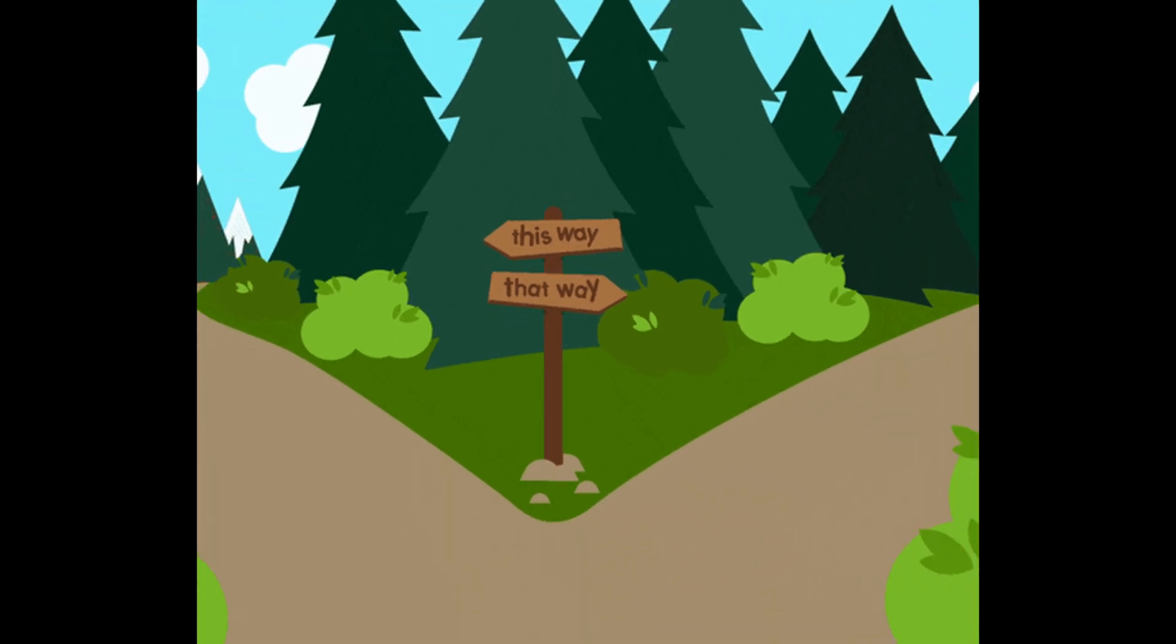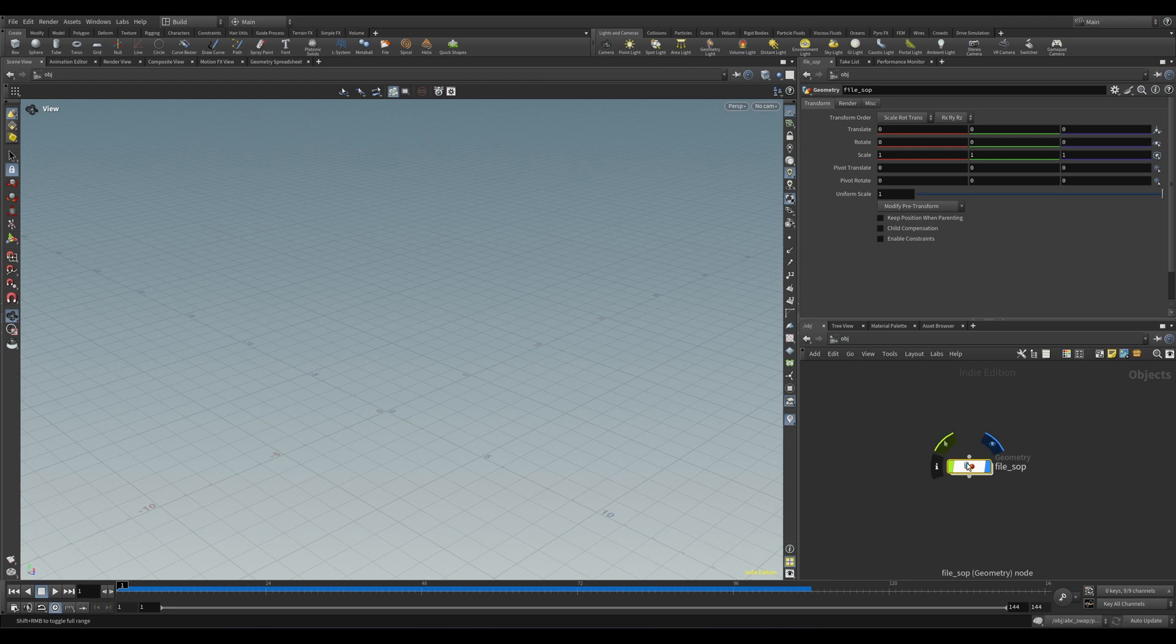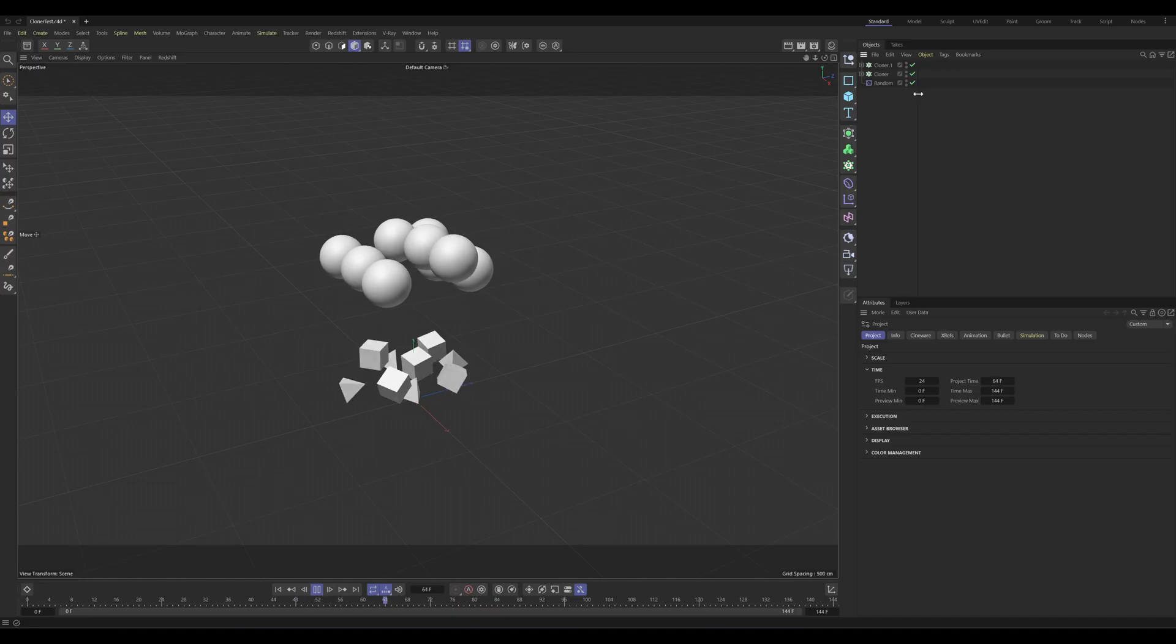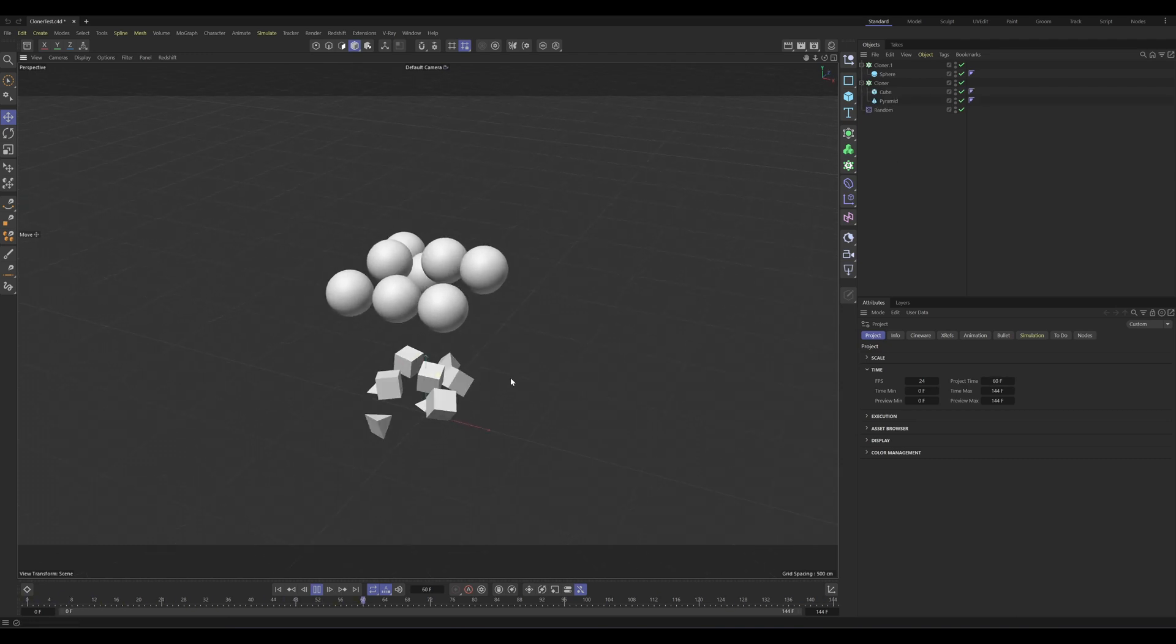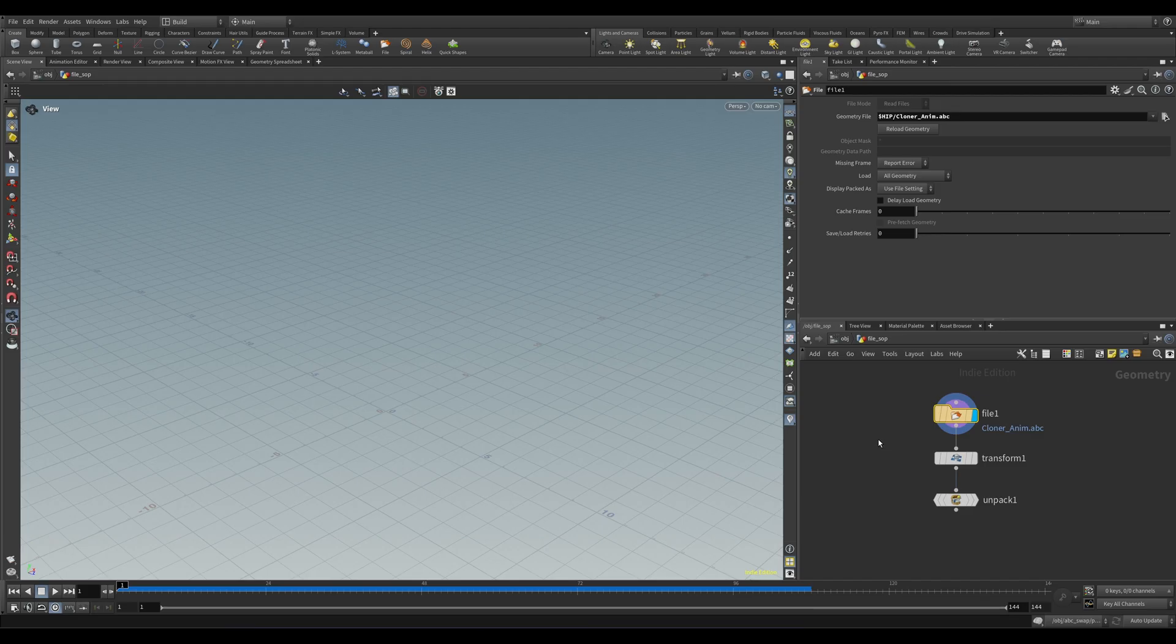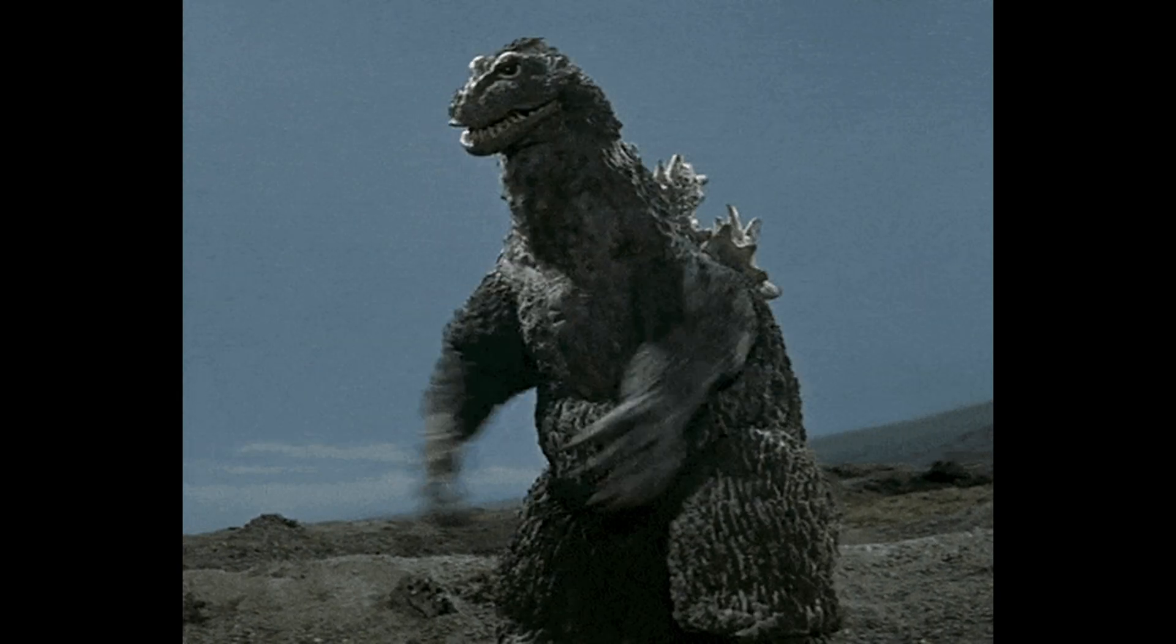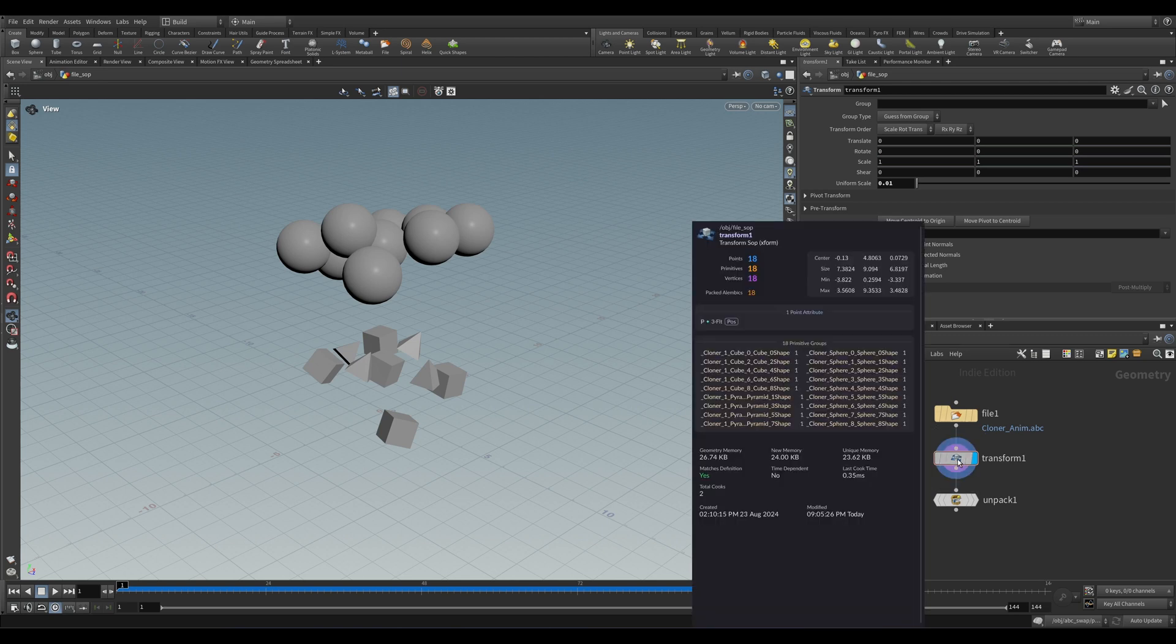Just like FBX, you can pull in Alembic in a couple ways. The most obvious, of course, being the File SOP. Let's take a look at that File SOP and grab this Alembic file. For context, this Alembic I exported from Cinema 4D - it's just a couple of cloners with some noise on the position and rotation. Standard rules apply here with the scale - you're going to want to transform this down to 0.01.